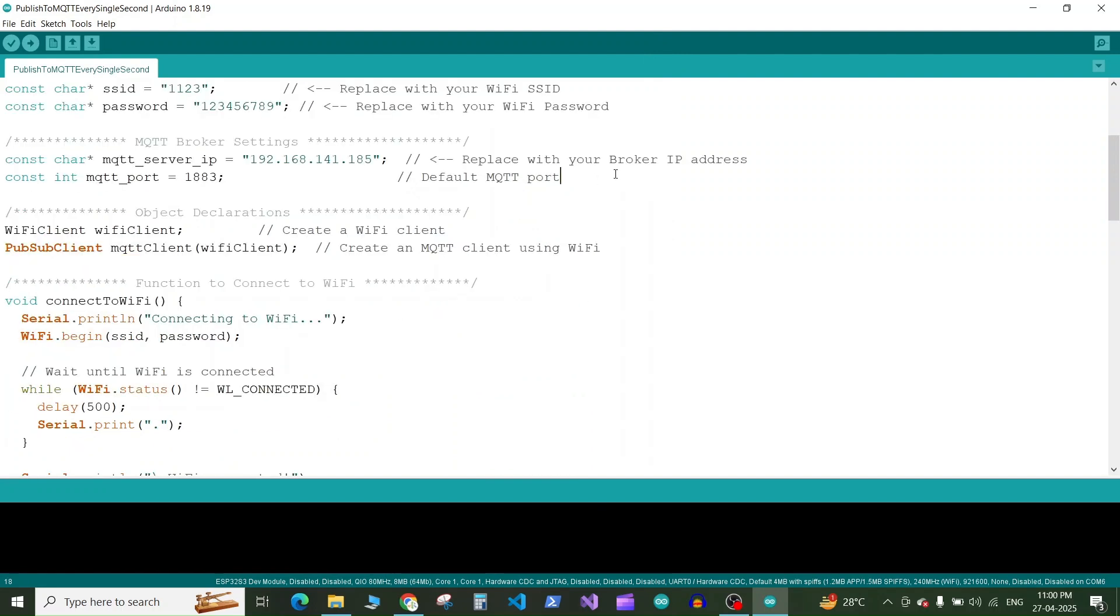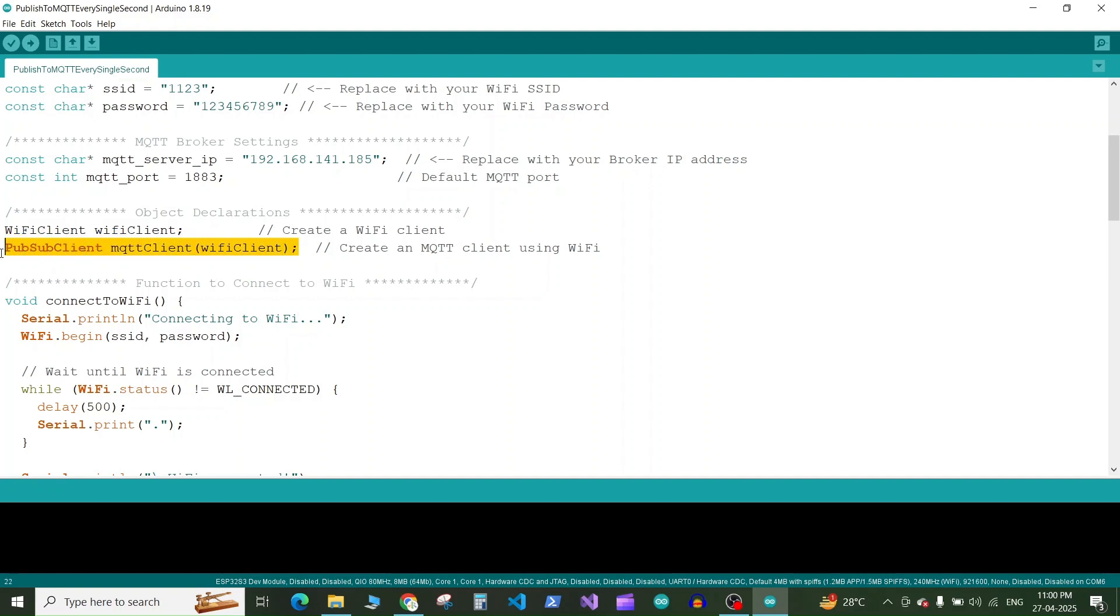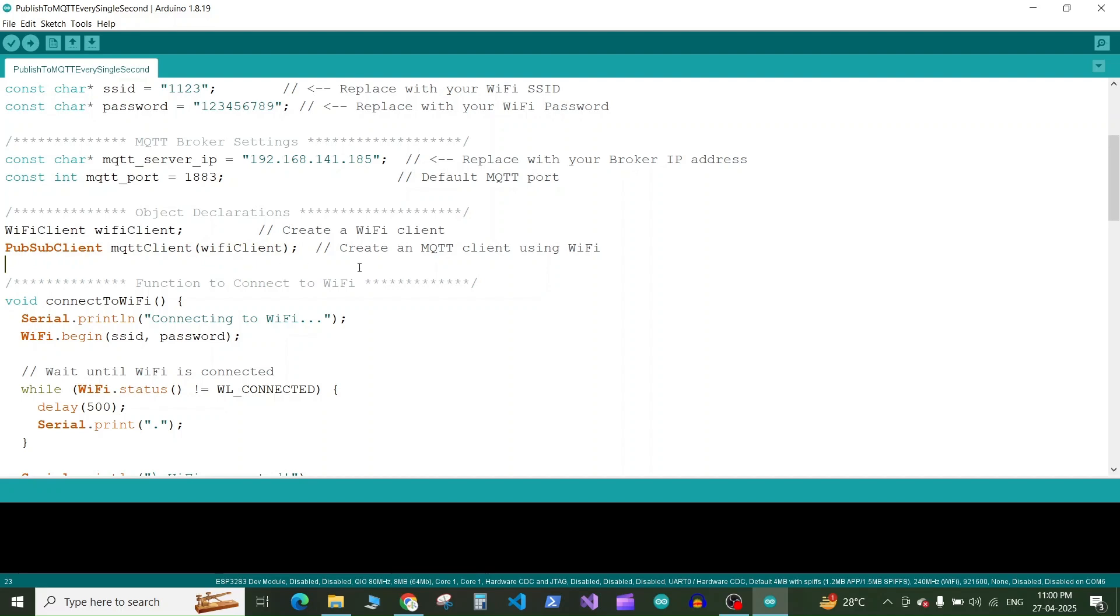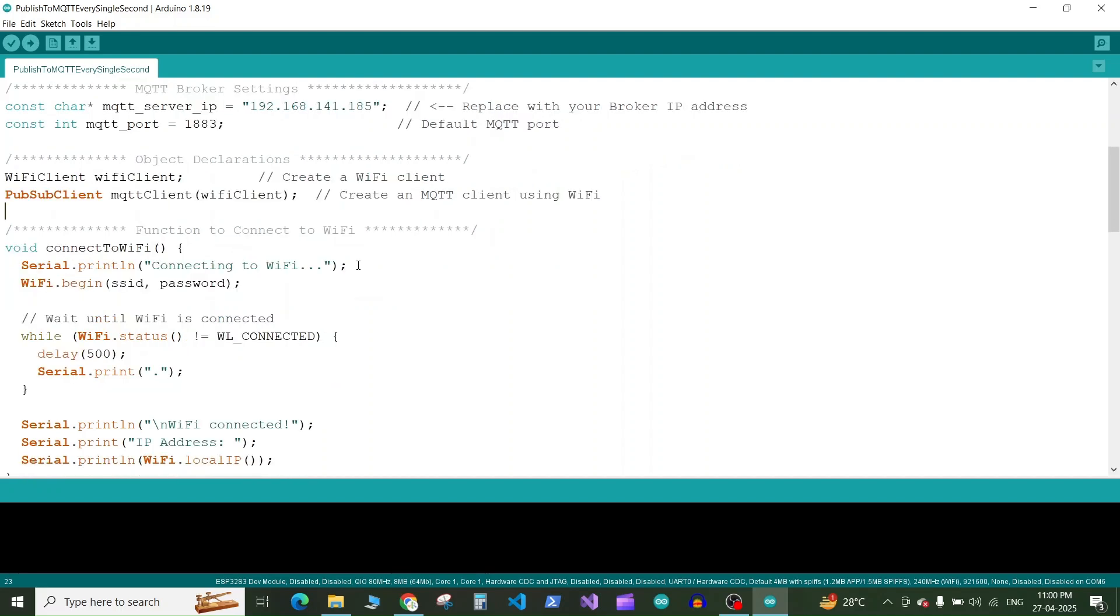So on the next line we have defined the WiFi client from the WiFi client. So this we will use to connect to our internet. On the next line we have the MQTT client that we are creating from the WiFi client. After that we have a function definition which will allow us to connect to the WiFi.